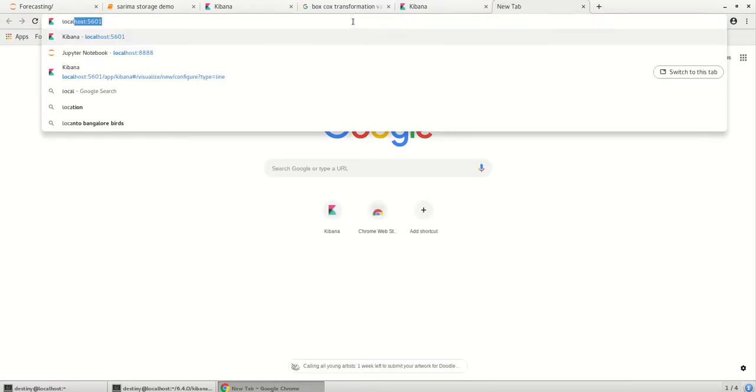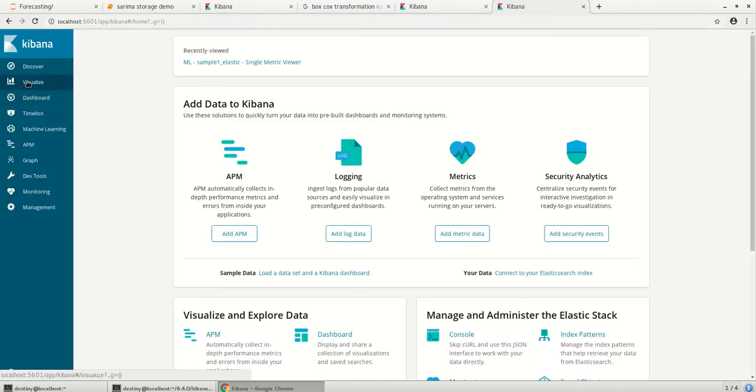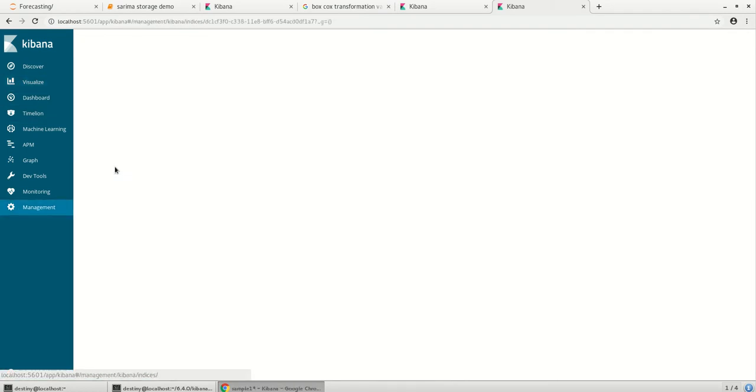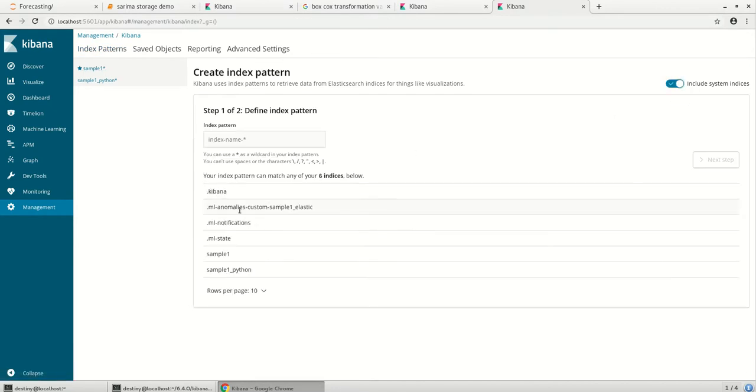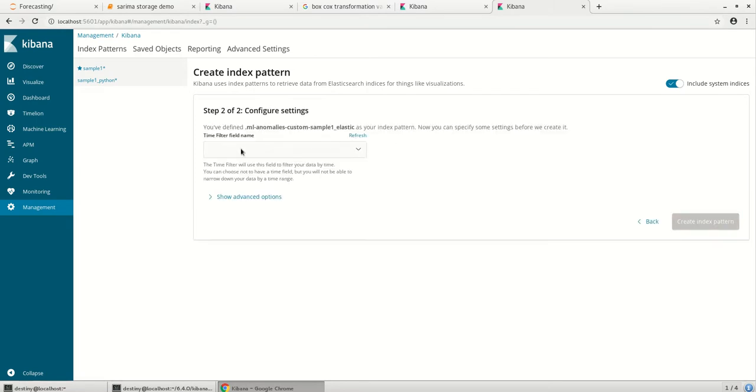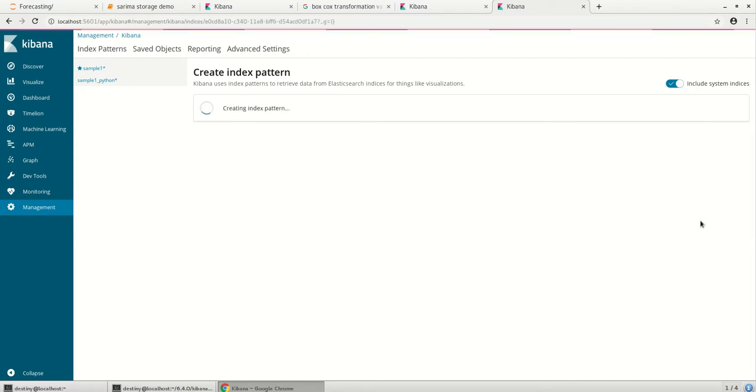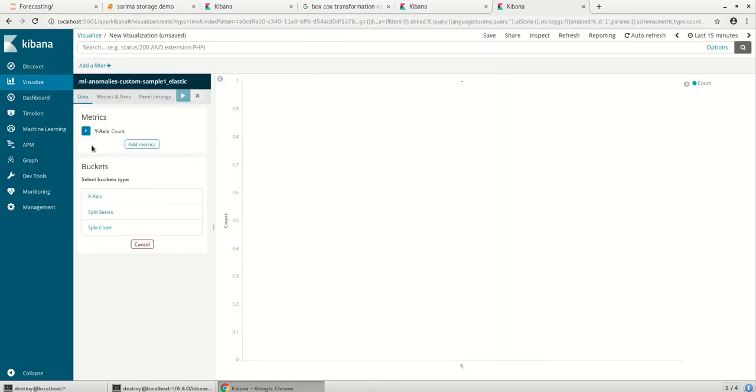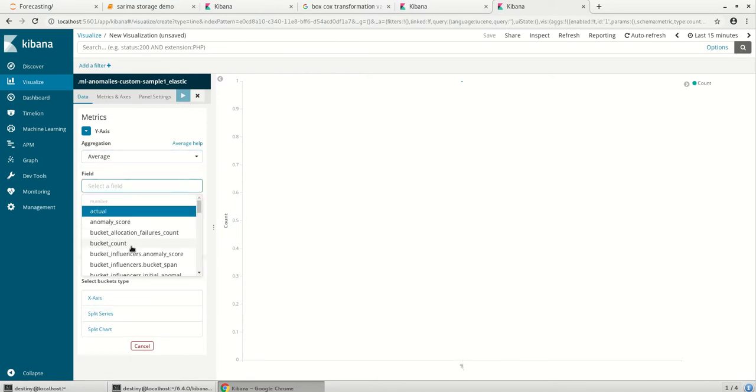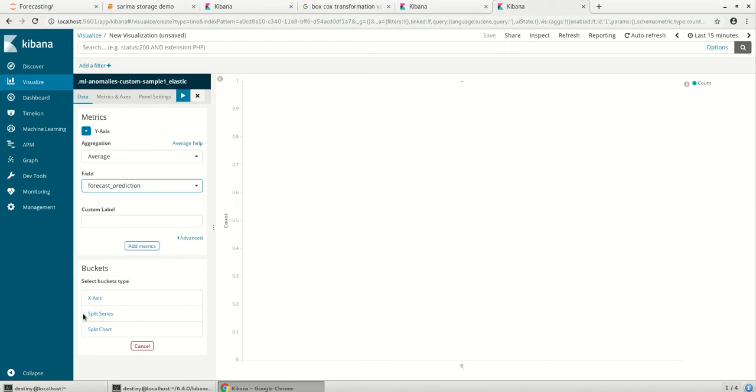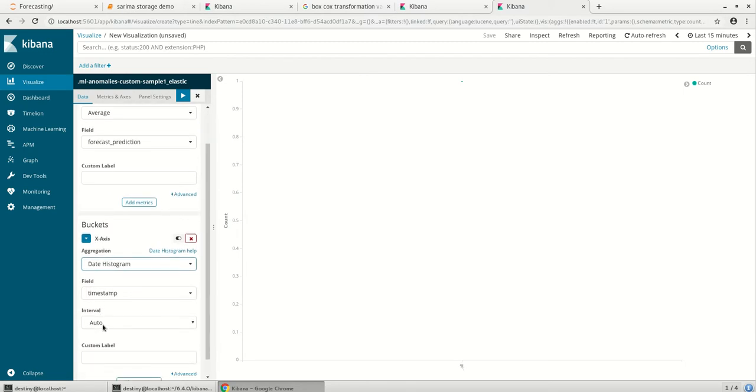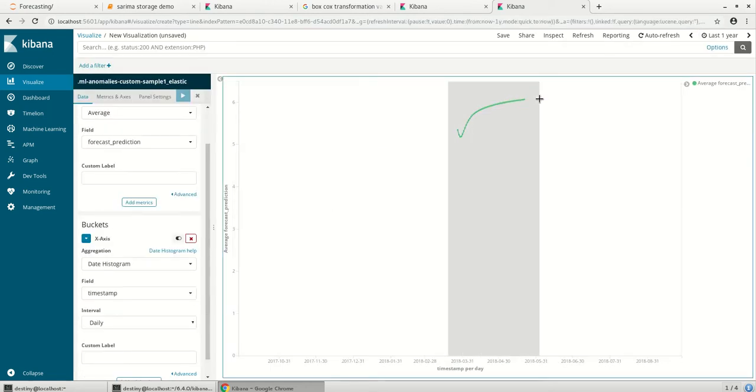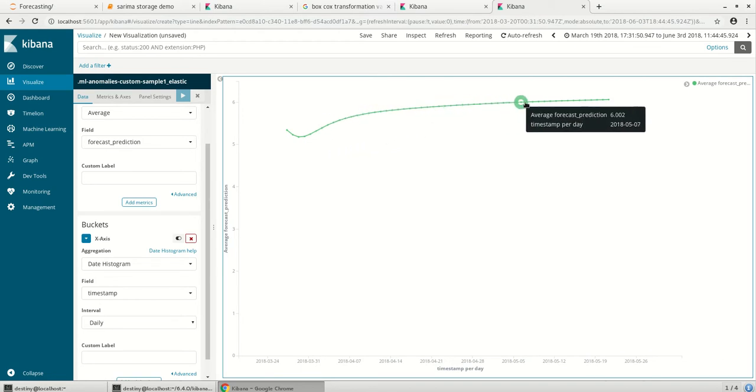And we can plot one more line graph wherein it shows you the forecasted values from Elasticsearch. So what you do is you create an index pattern which includes the system. Since I had created a separate index pattern for our running of machine learning from Elasticsearch, this is the index which is created. I'll go with the timestamp, create an index and do the same visual line graph on the index which we just created. Select the value as forecast prediction and the same date histogram and daily.